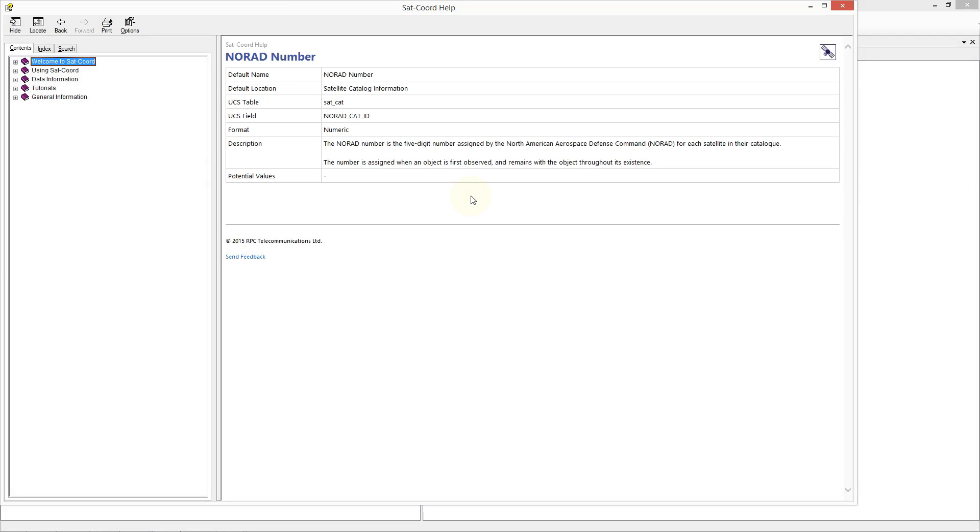For example, here we can see the help associated with the NORAD number search. You can see its default name, its default location in the search tree, the table and field name of this search in the Spacetrack database, the format of the field, and a description of the field.